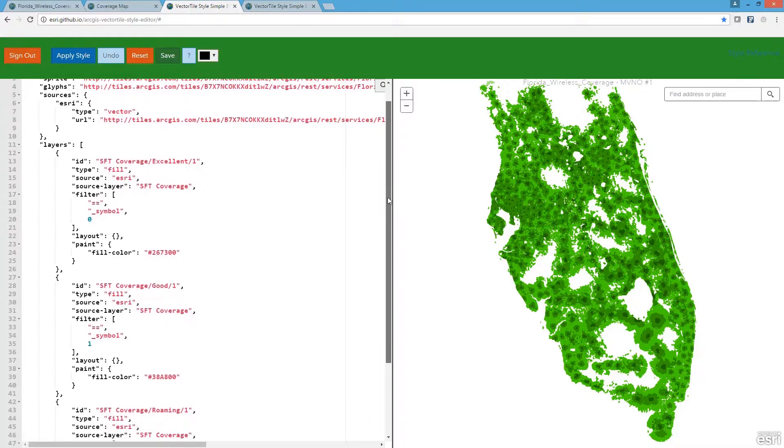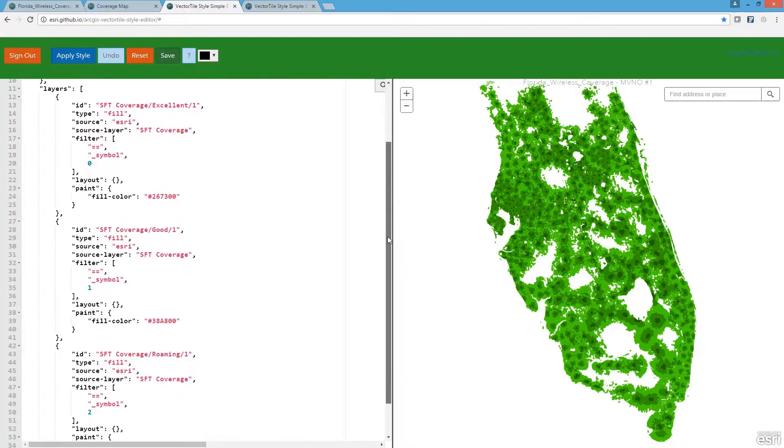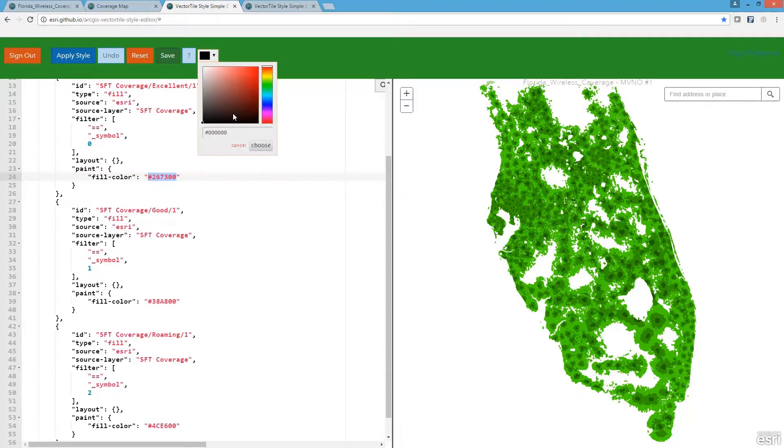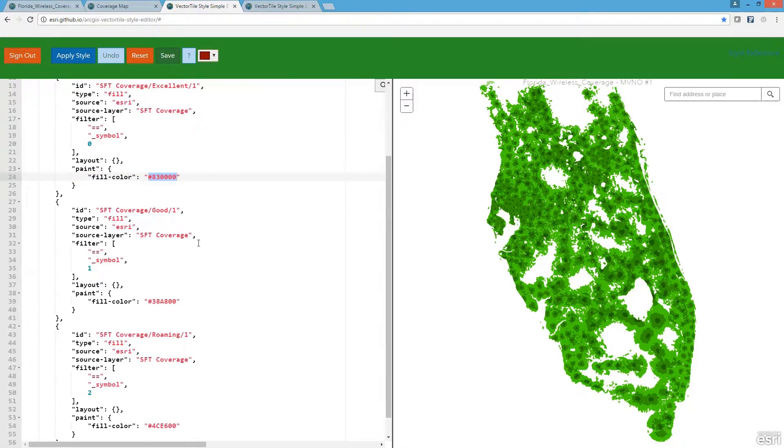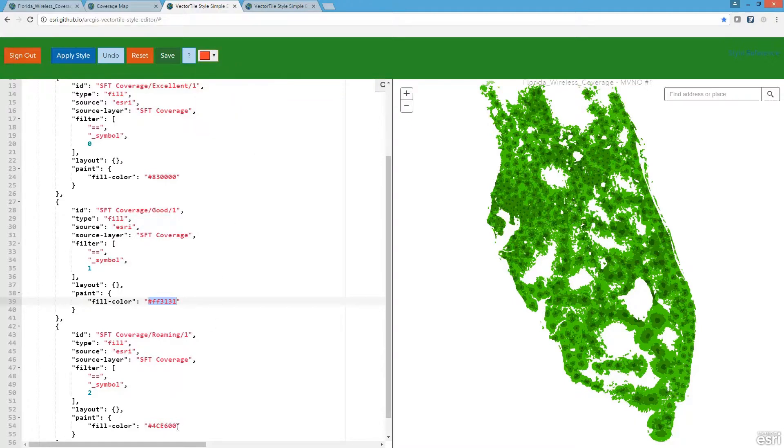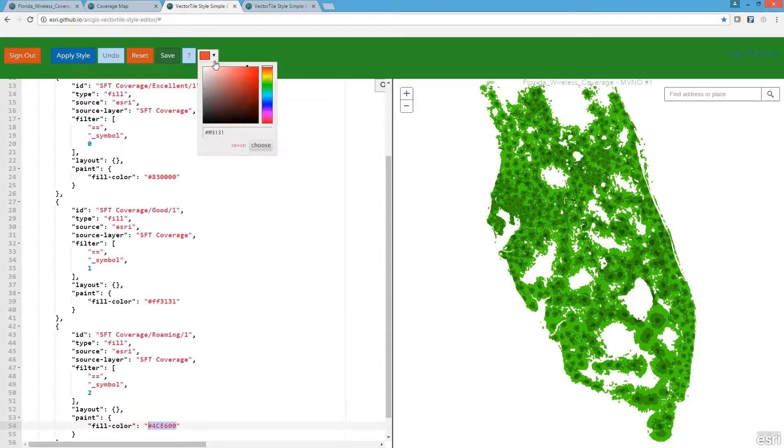In my case, I'm going to apply a red color scheme to the coverage data. Starting with excellent, I'm going to change the color code to assign it a dark red color. With good coverage, I'll give it a lighter red. And lastly, with roaming, I'm going to assign it the lightest color.